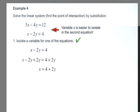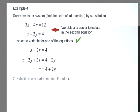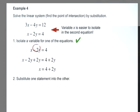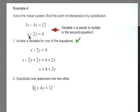Now that we've isolated the variable in the second equation, we're going to substitute that value — 4 plus 2y — into the other equation. Because at the point of intersection the x values are equal, wherever we see x in the first equation we substitute in 4 plus 2y.